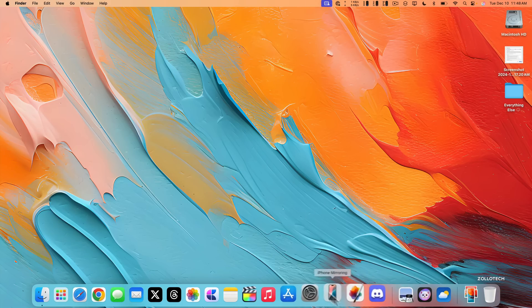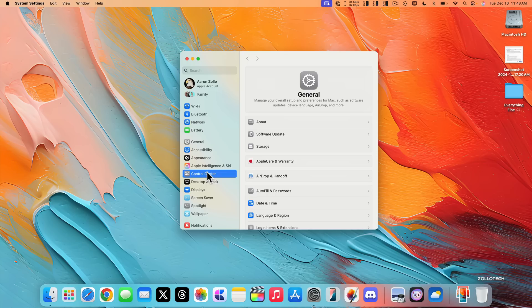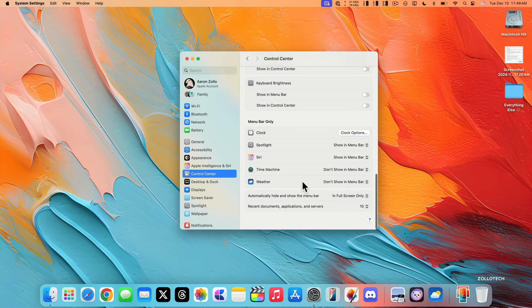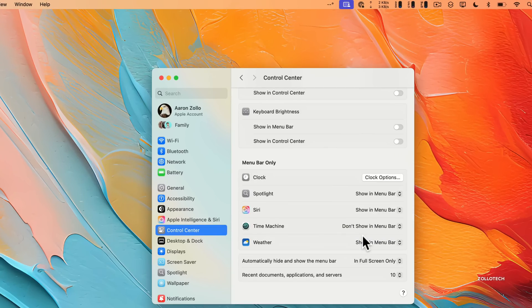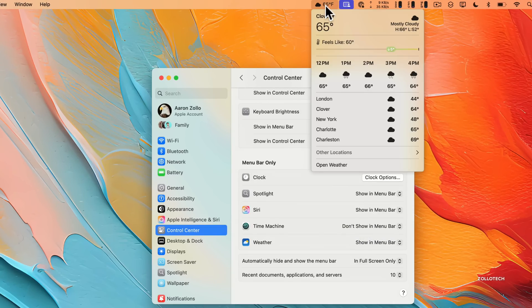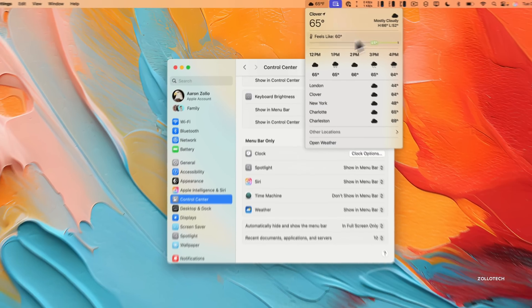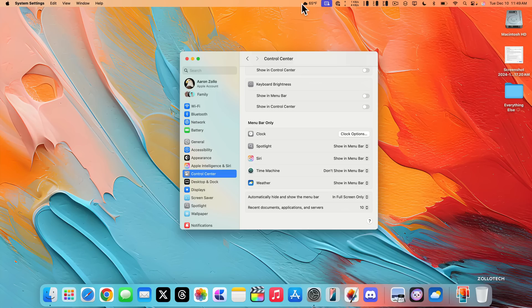We also have a new option for our menu bar with weather. If we go into our system settings and then we go to control center, scroll all the way down, you'll see we have weather. We now can show this in the menu bar. So when we show it in the menu bar, it will give us our current temperature outside. We can click on it and see our forecast, see different areas that we may have set in the weather app and add other locations as well, or just open the weather app. So it's got a feels like temperature and it's just nice to have up at the top. If you want to use that.